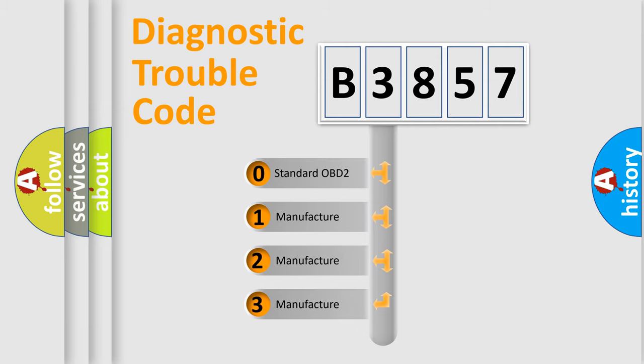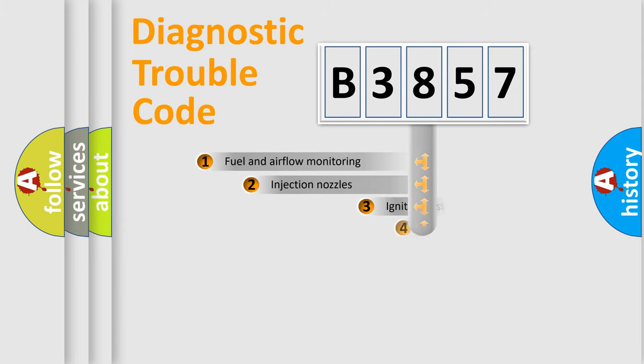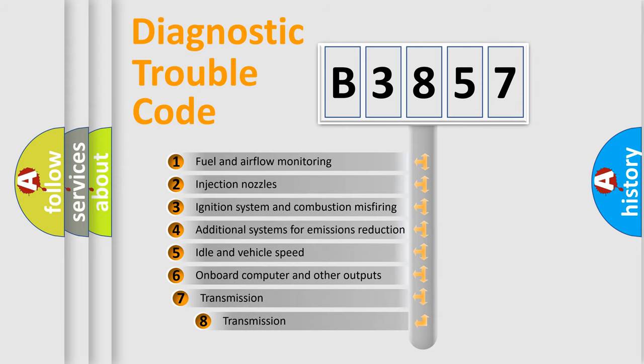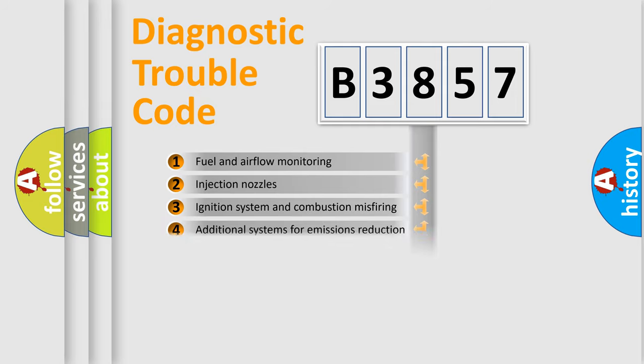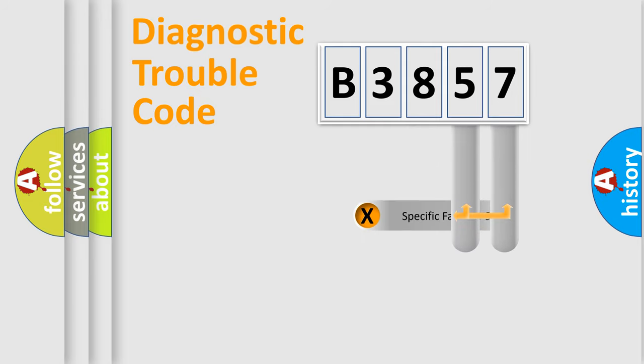If the second character is expressed as zero, it is a standardized error. In the case of numbers 1, 2, or 3, it is a manufacturer-specific error expression. The third character specifies a subset of errors. The distribution shown is valid only for the standardized DTC code.